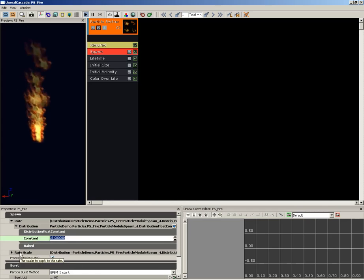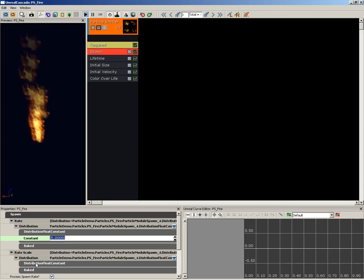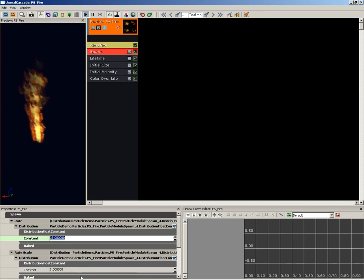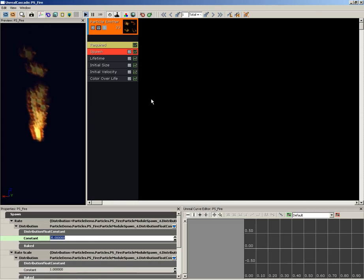Underneath we have the rate scale which I'll expand. We also have another distribution float constant that's currently set to a scale of one. We'll go ahead and leave that at its default. Now let's also set up the lifetime for these particles.